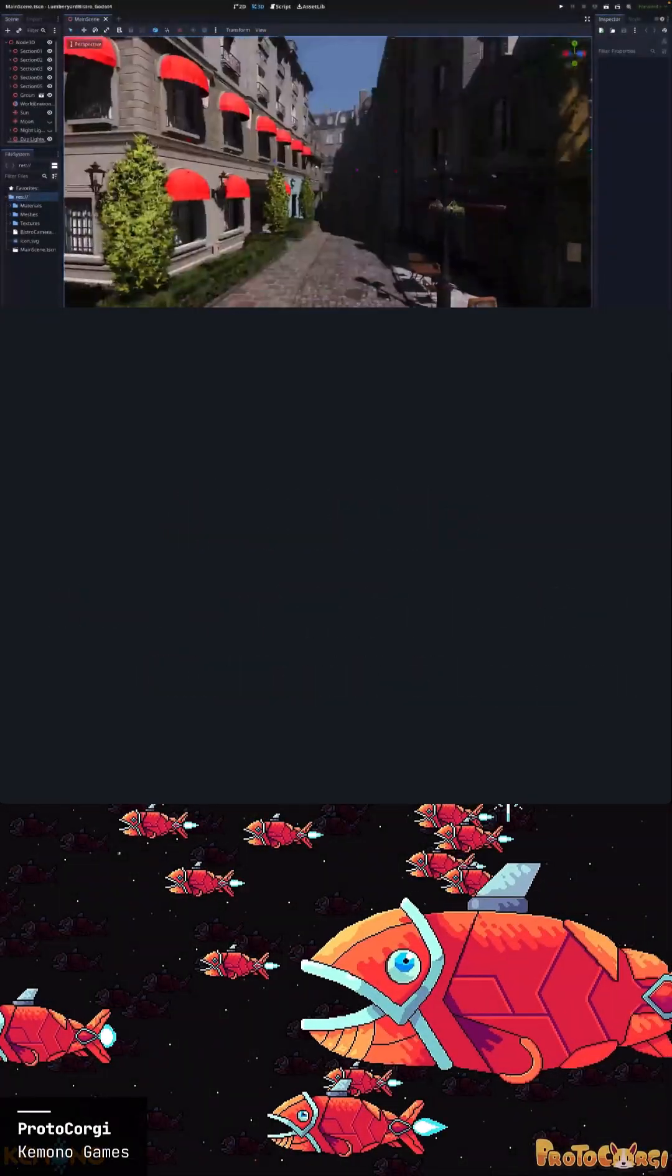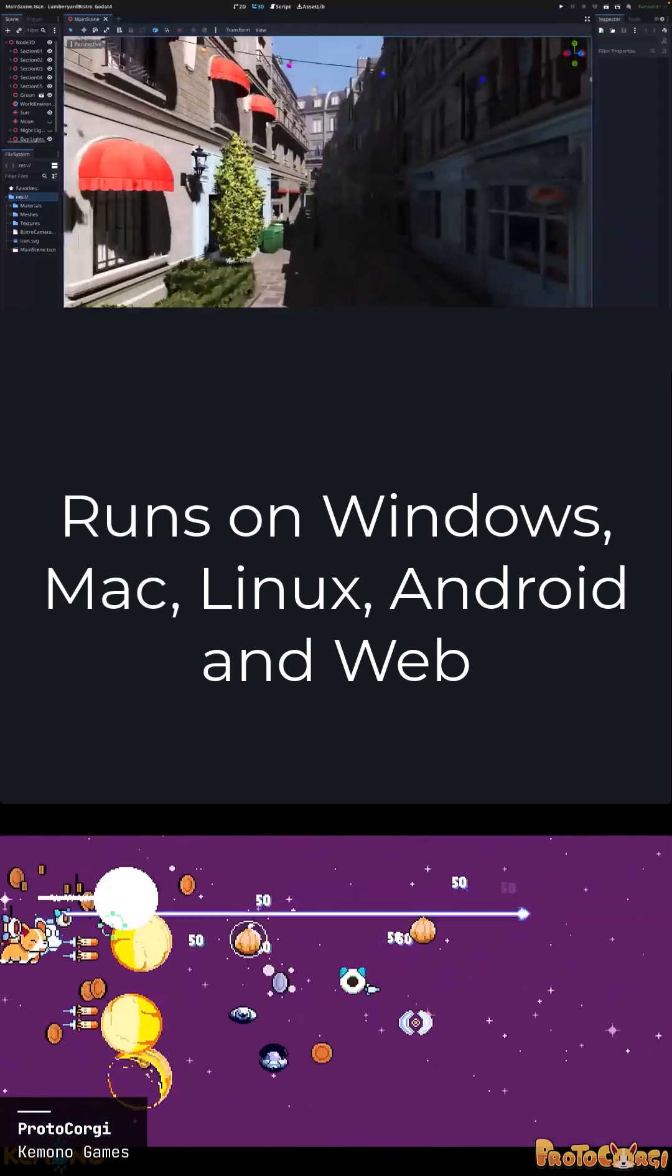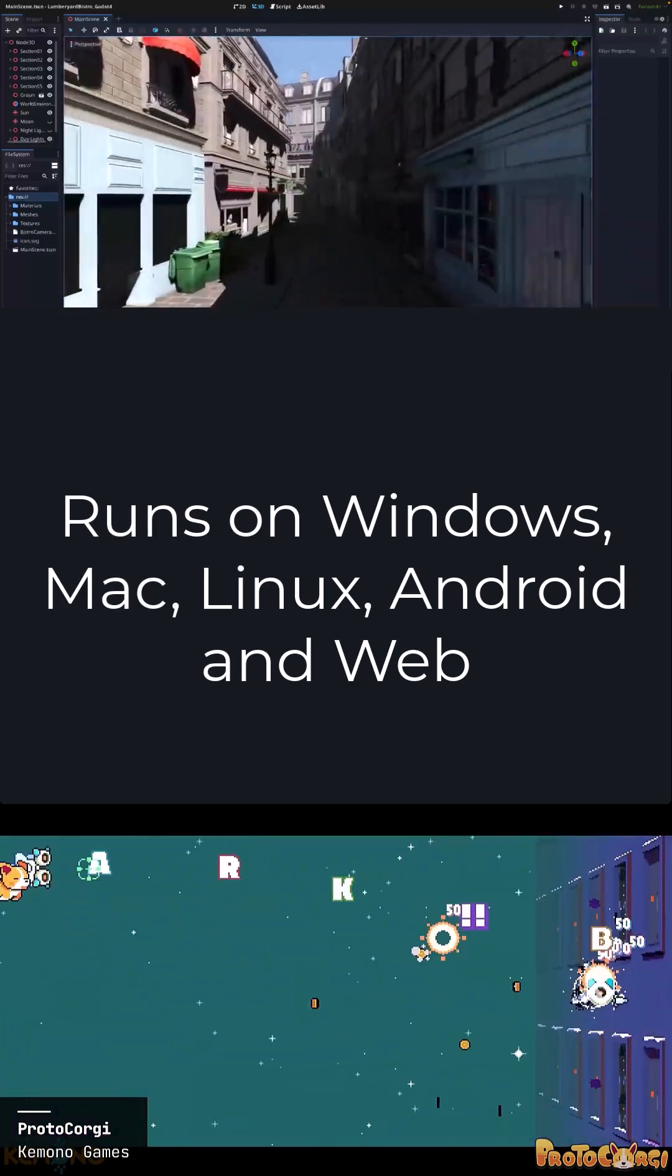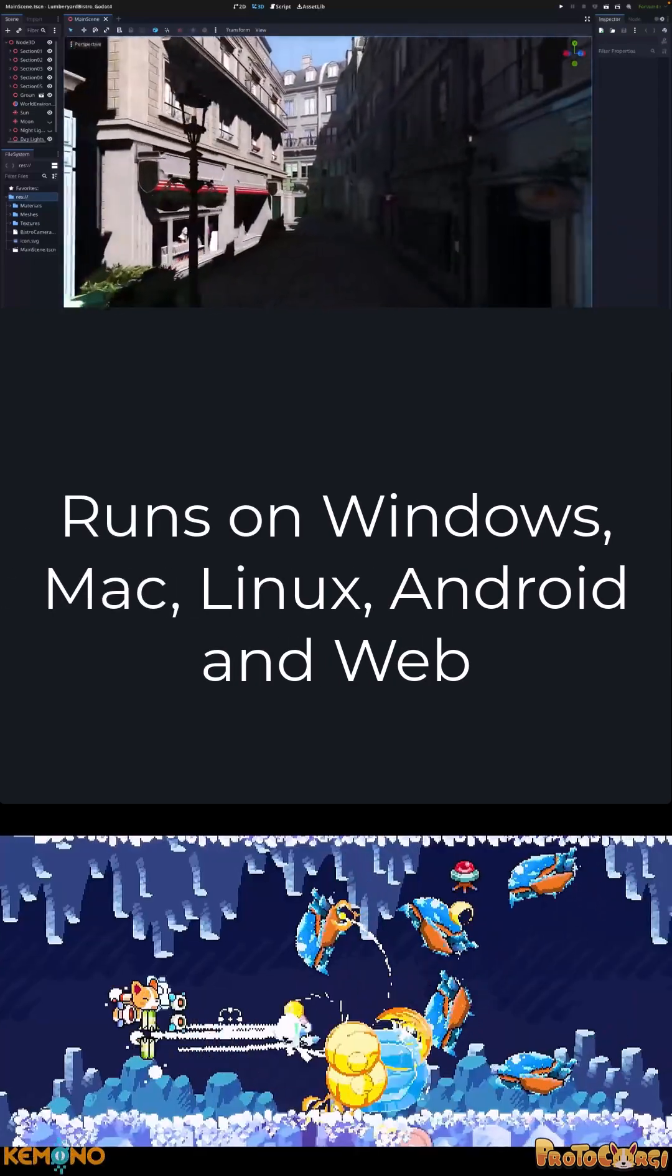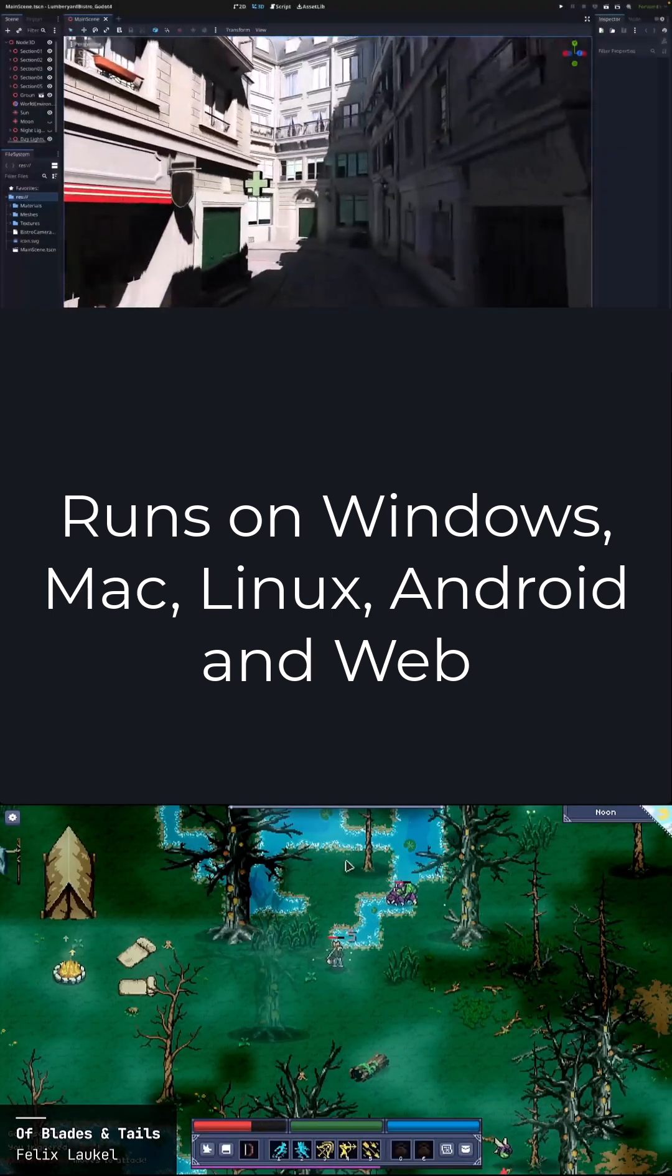You can run Godot on Windows, Linux, and macOS, as well as Android and the web. You can create games for all those environments, as well as iOS and Raspberry Pi out of the box.